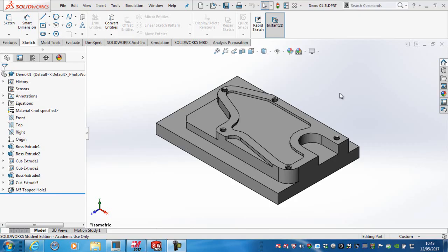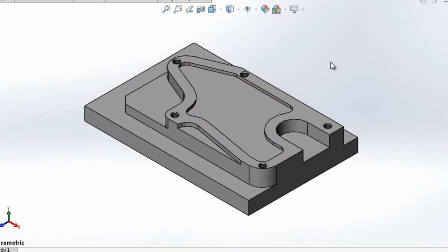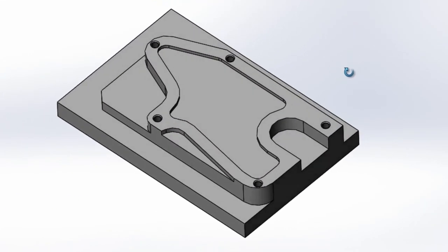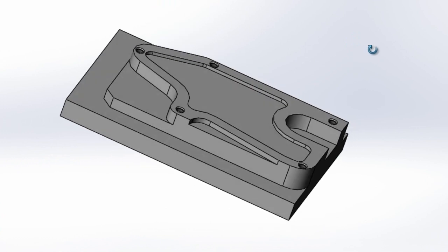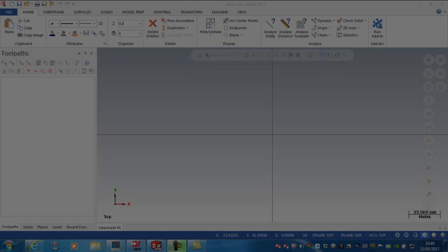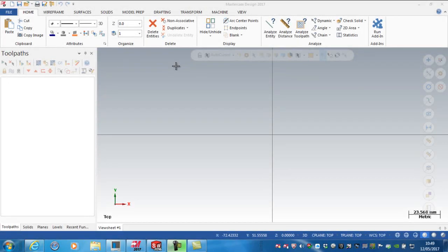In this series of videos, I want to demonstrate how to machine this particular component from the actual solid model file as opposed to a wireframe. The first step is essentially to open up the SolidWorks file within Mastercam.